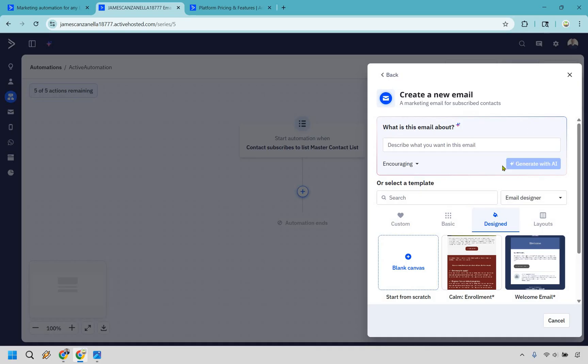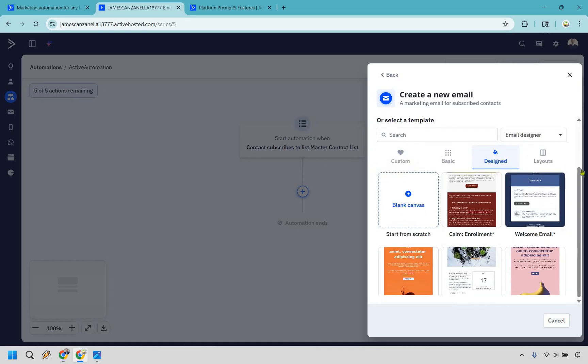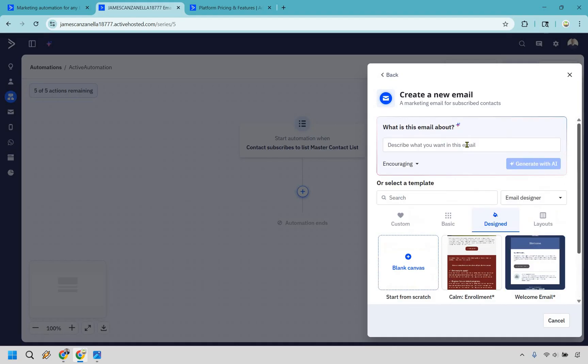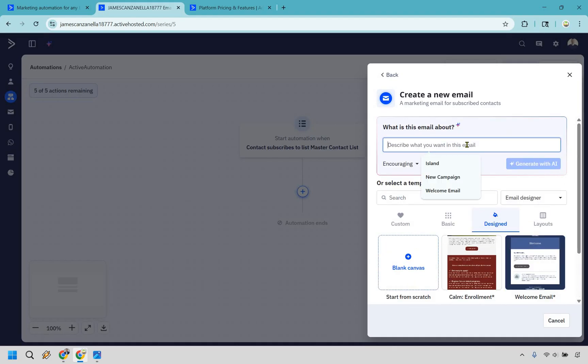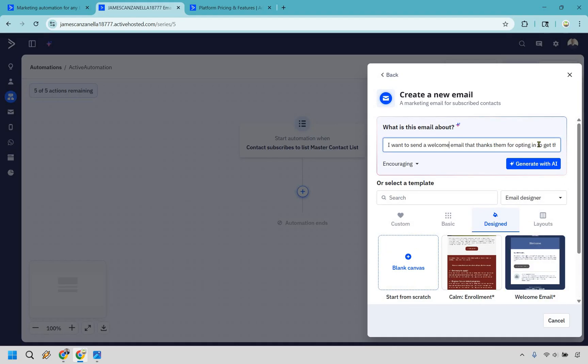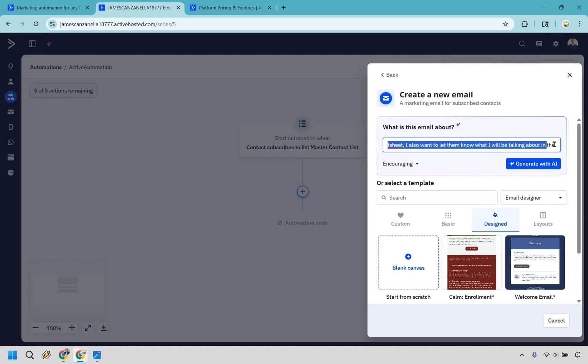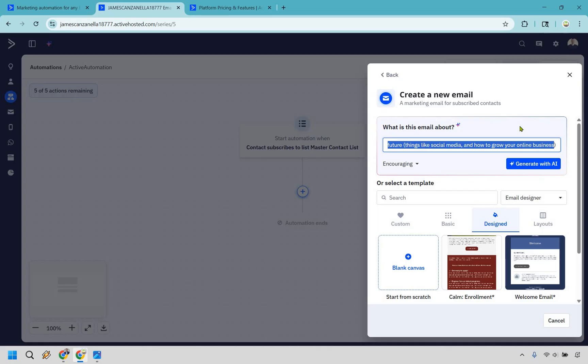And you can actually leverage AI if you want to do that. Or once again, you can go with the template. Let's say we do want to leverage AI. I'll show you how this works. So I actually wrote a lot here, but it just talks about, I want to send a welcome email that thanks them for opting in to get their free cheat sheet. I want to let them know what I'm going to be talking about in the future and so on and so forth. So let's do generate with AI.